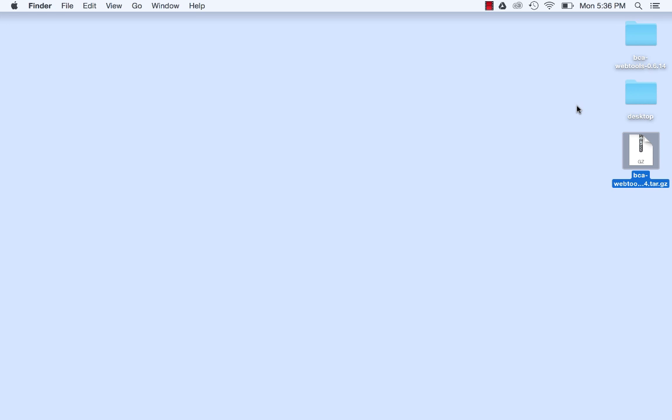To build and run BCA WebTools, you will need a default Vagrant box, which is the operating system that will be used in the virtual machine that you use to run BCA WebTools. We will be using one of the default Ubuntu Linux operating systems called Trusty64.